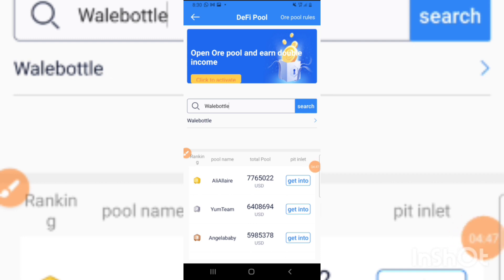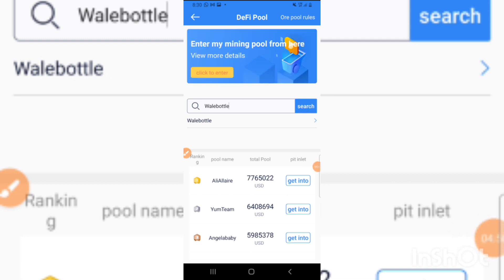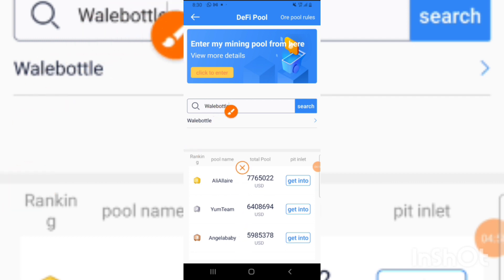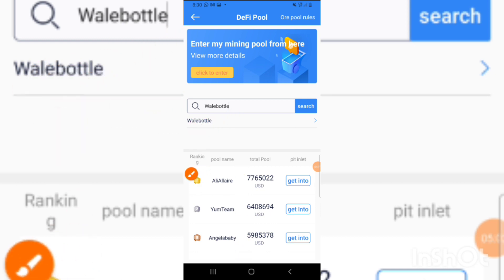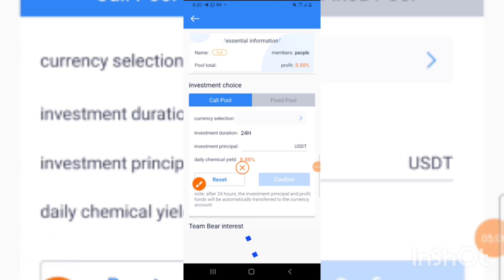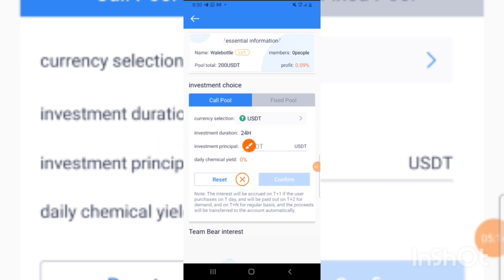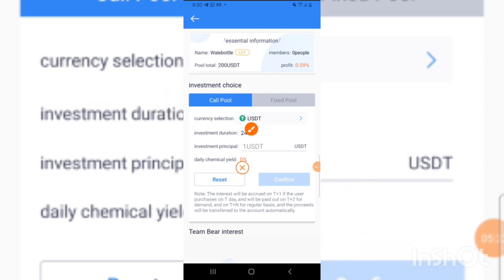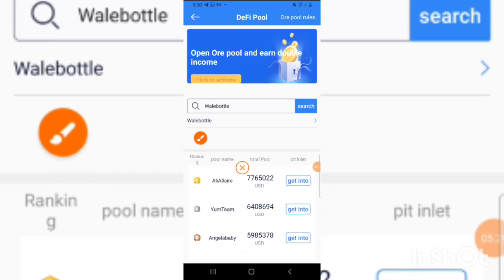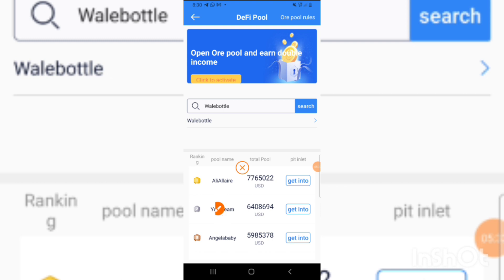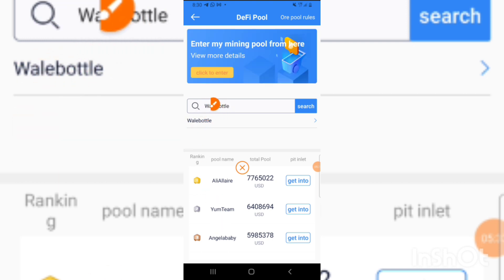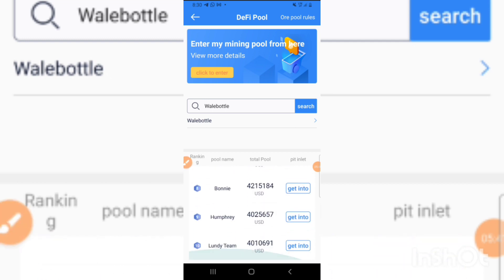If you want to open your own mining pool, come here and input my name which is 'Wali Bottle,' then input the USDT amount you want to use — whether it's 1, 4, or 5 USDT. Press Confirm and it will run for 24 hours so you earn daily commission. Make sure you open your mining pool under my name, Wali Bottle.